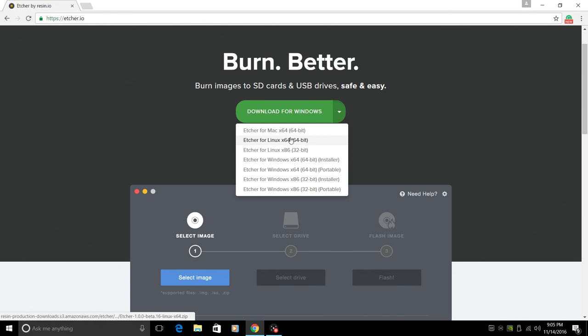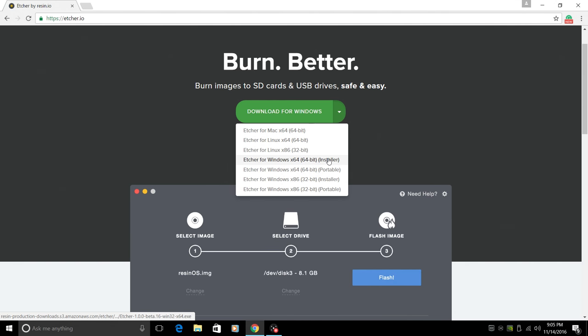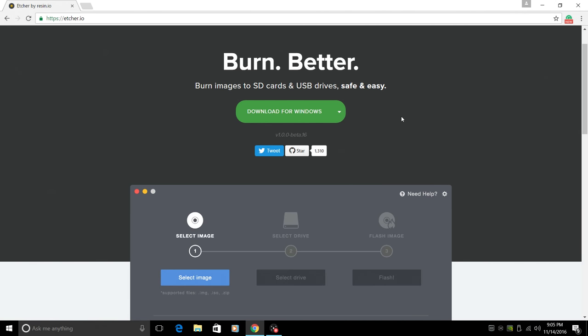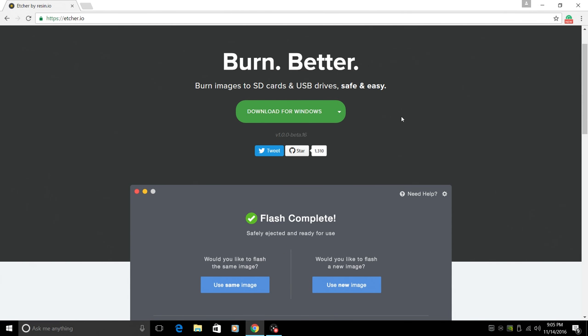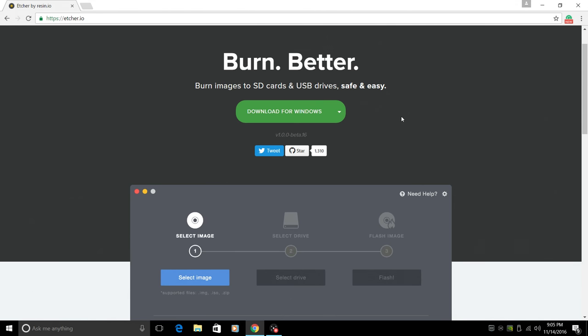It's available for Mac, Linux, and Windows. There's a portable and installer for Windows and it looks promising. So Win32 disk imager is kind of intimidating to newer Raspberry Pi users. They don't want to mess up their hard drive or mess something up in general.